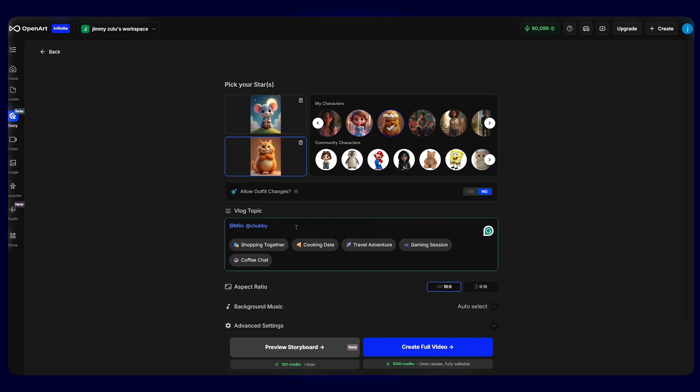Now that we have our character, it takes us to step number two. This is where we create our first scene with our two characters. All we have to do is type in a prompt that tells the AI the type of a story that we want to create. I'll just input a simple prompt that my characters are shopping together.